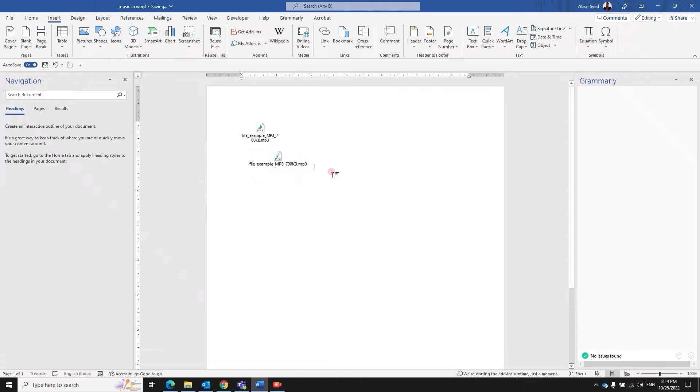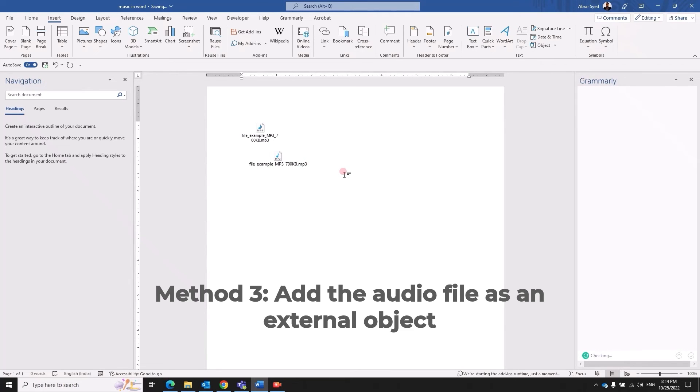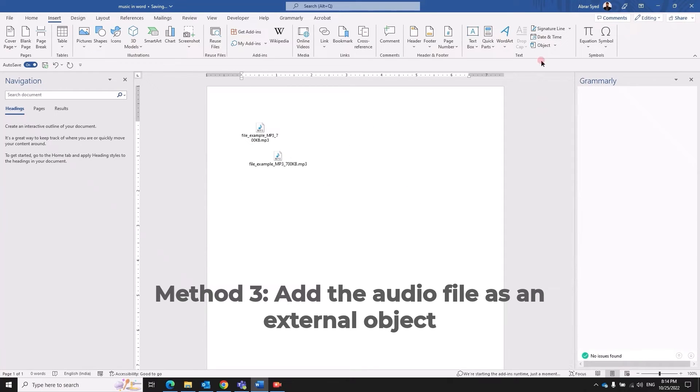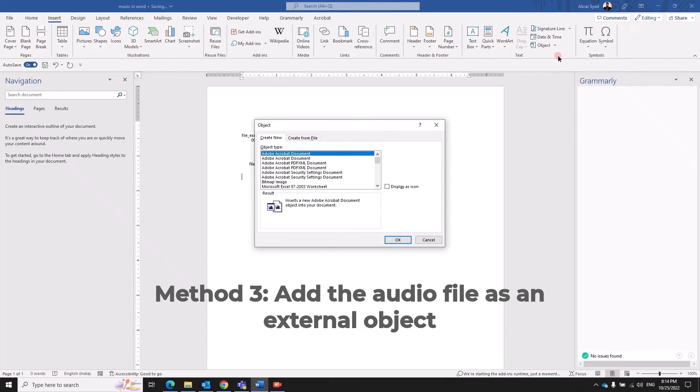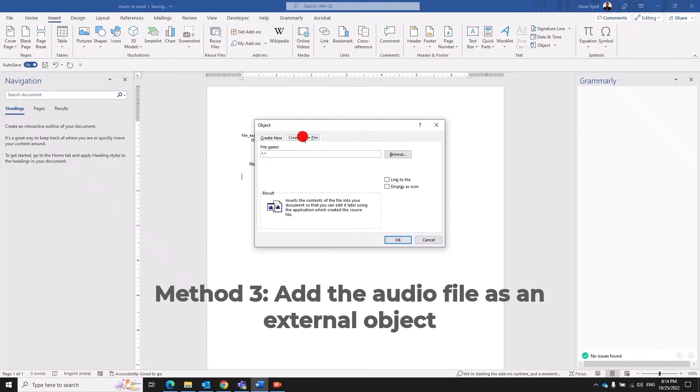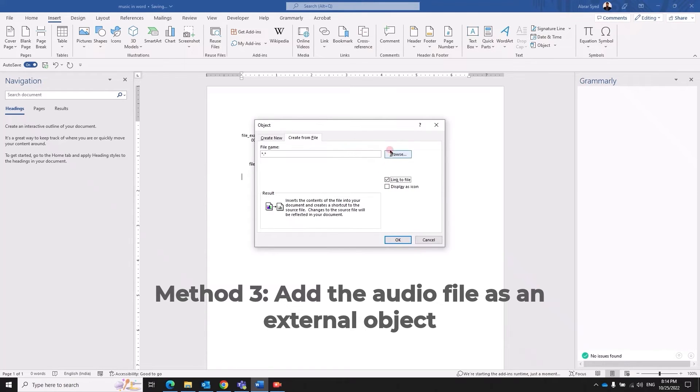And the third and the best option is to provide the audio as an external link. And why do I say this is the best option? Let me explain that better. Use the same method object, object, create from file, instead of selecting display as icon you click link to file.